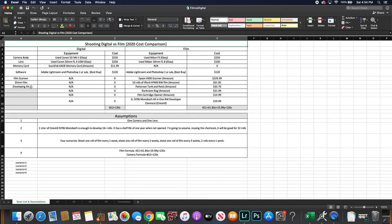For film I chose a Nikon F3 body which is about $250 on eBay. I used Nikkor 50mm f1.8 which you could get on eBay for about $100.